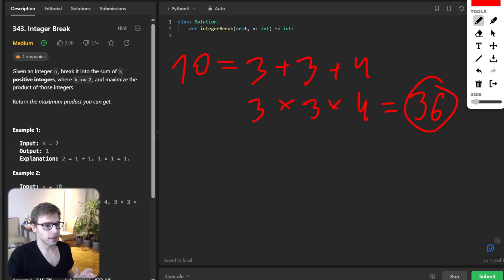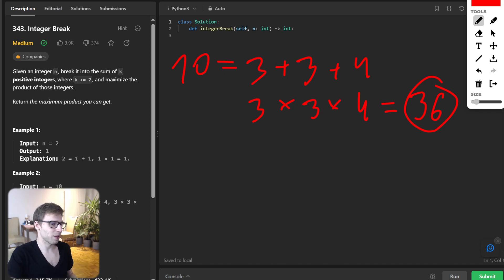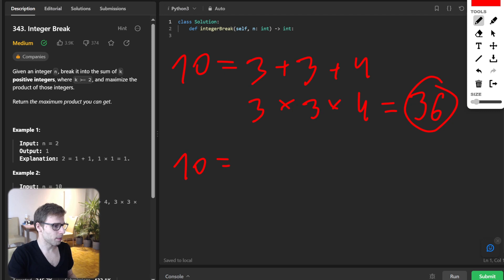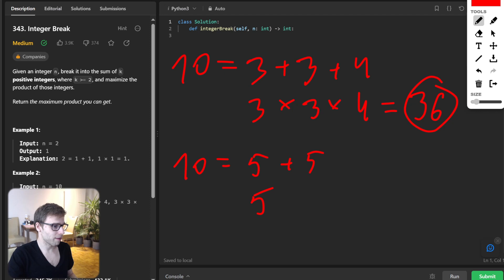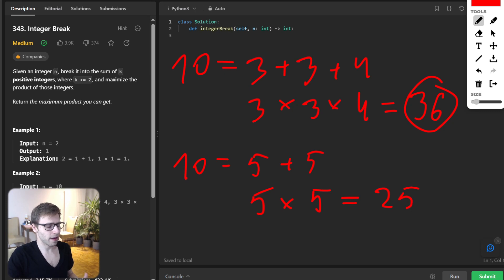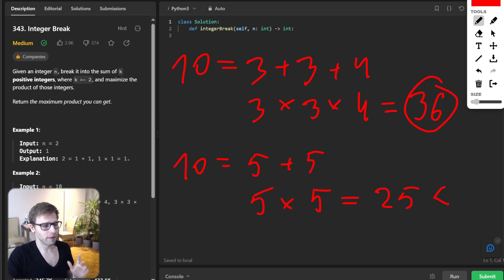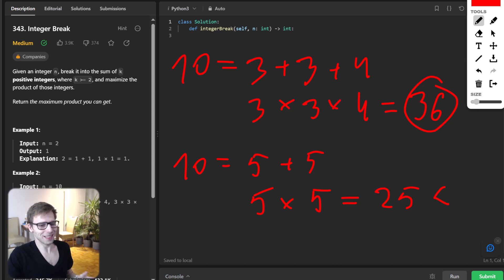And interestingly, you might wonder why not break it down. So 10 might be also five plus five, and then we will have five times five. But then it will equal 25, and this is less than our previous 36. So there is a pattern we need to find.